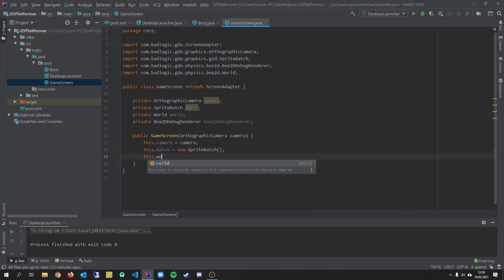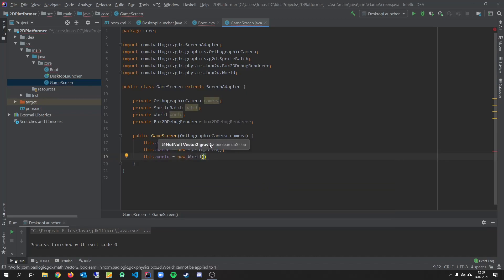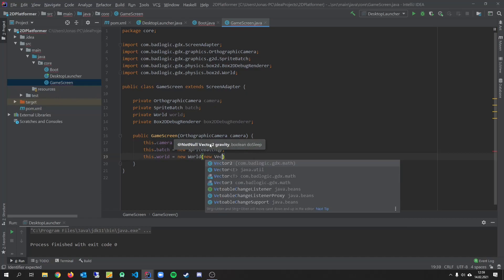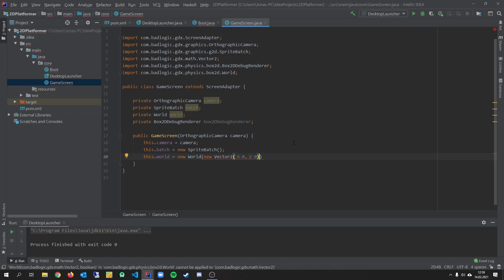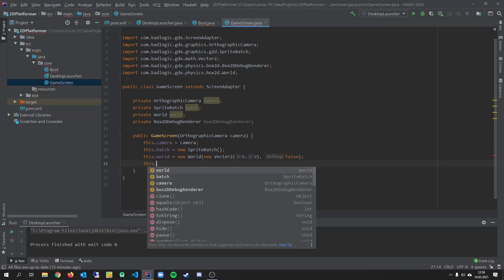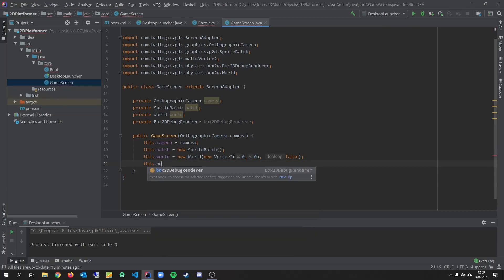And we need a world object to store our box2d bodies in here. This.world equals new. World. And we have to pass a vector2d with the gravity for x and y. So we set it to 0, 0 for now. We will later add some gravity on the y-axis. And we pass false.